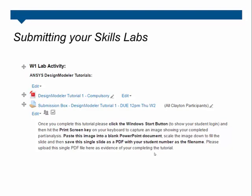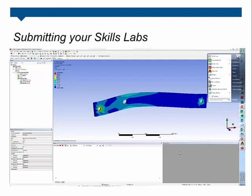Here's another example of the submission process. Once you've completed the tutorial, hit the Start button, take a screenshot, and submit that as a PDF file with your student number as the filename so we can check you off.